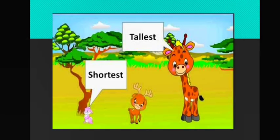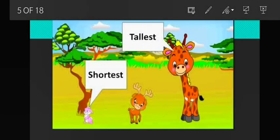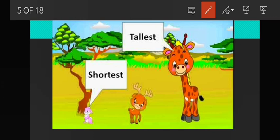Now let us learn about the shortest and the tallest. As you can see in the picture, there are three animals — one is a giraffe, second is a deer, and third is a rabbit. So, rabbit is the shortest animal. The animal which has more height is the tallest animal — giraffe is the tallest animal. The animal which has less height is the shortest animal.